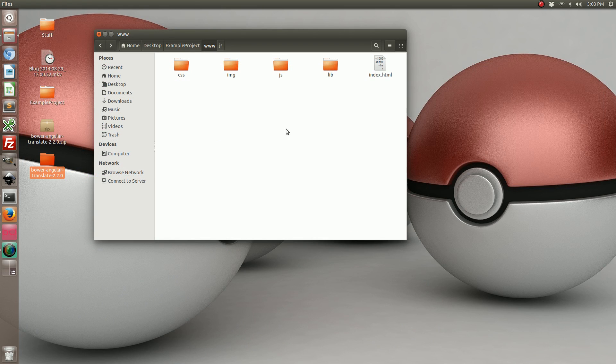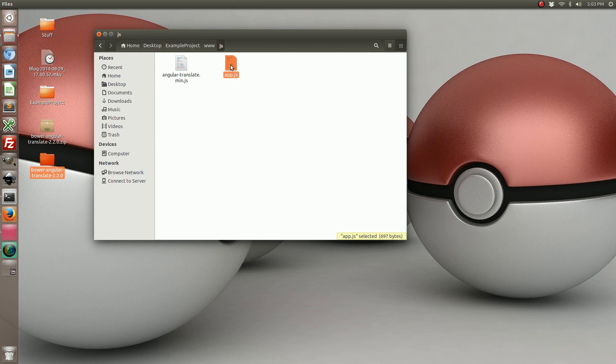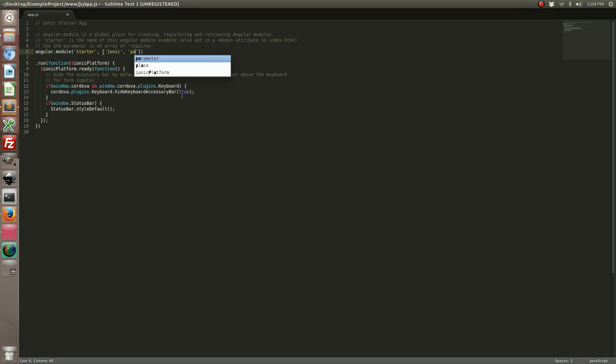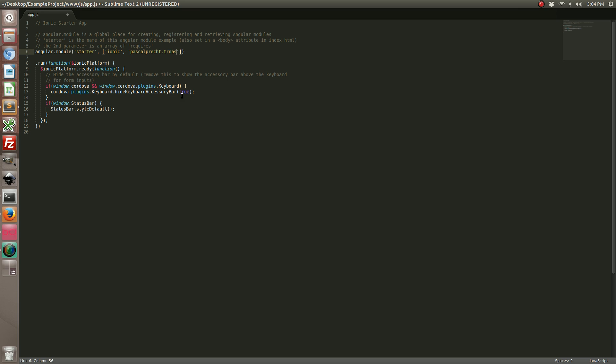The next thing we're going to do is open up app.js in the js folder. We need to add Angular Translate as a requirement to the module. In our module area, go ahead and include pascalprecht.translate. And again, I'm going to include this in the write-up.